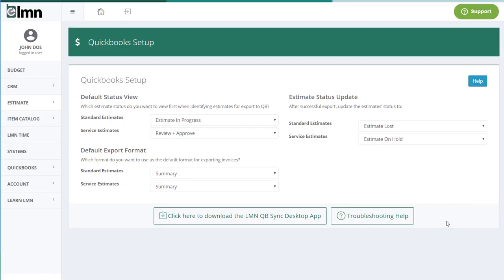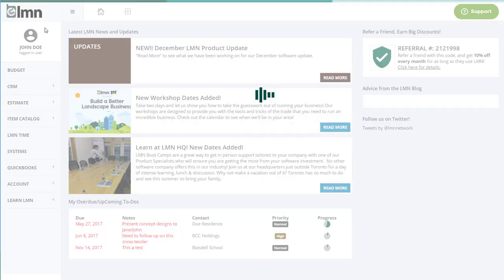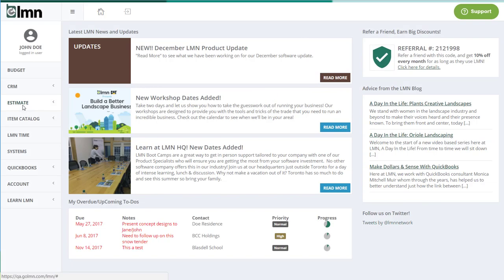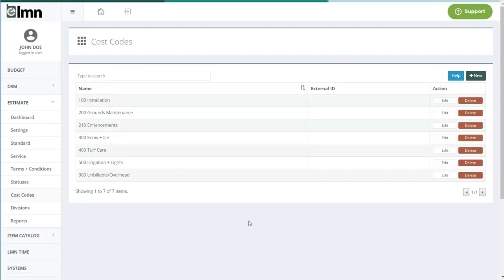To set up your cost codes you're going to want to go to LMN and go to the estimating section of it. Then what you're going to want to do is click the estimate menu and under the estimate menu go to cost codes. And what you're going to do is set up here the cost codes that you want to use in LMN to sync to your service items in QuickBooks.